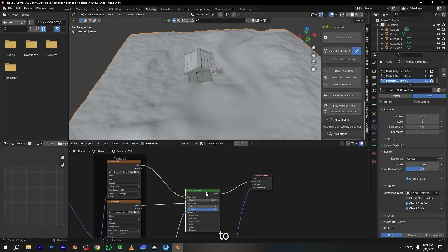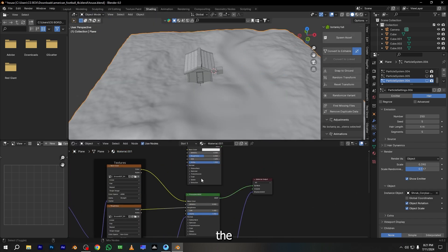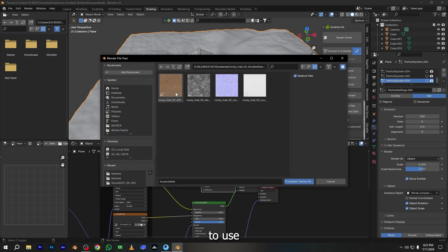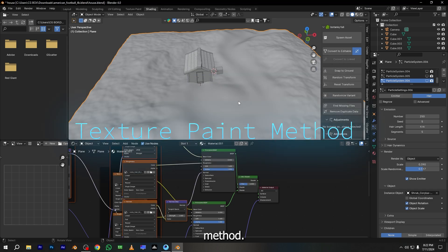I am adding two materials, one for the grass and second for the ground, and I want to use texture paint method.